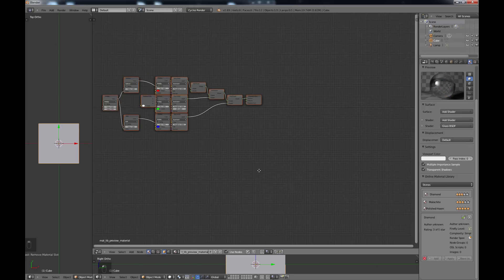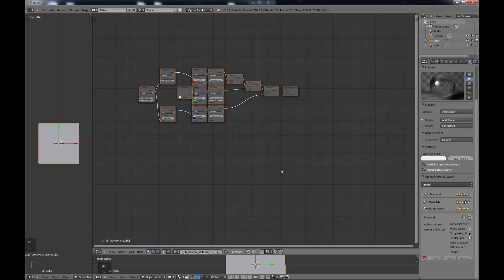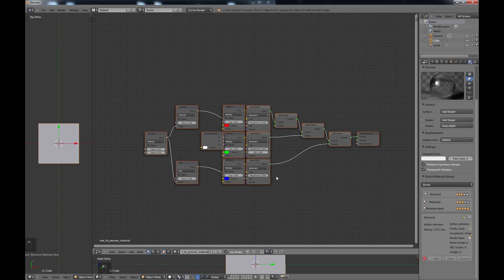That is basically it for the node editor. I'm going to put the details on how to use this material library in the description. When you're first starting out with nodes it's very intimidating, but just start out slow, start with something simple, see what it's doing, play around with it, make changes, and look at what others are doing. That's the way you can start piecing together how the node editor really works. Thank you for watching — feel free to leave comments, subscribe, and I'll see you in the next tutorial.